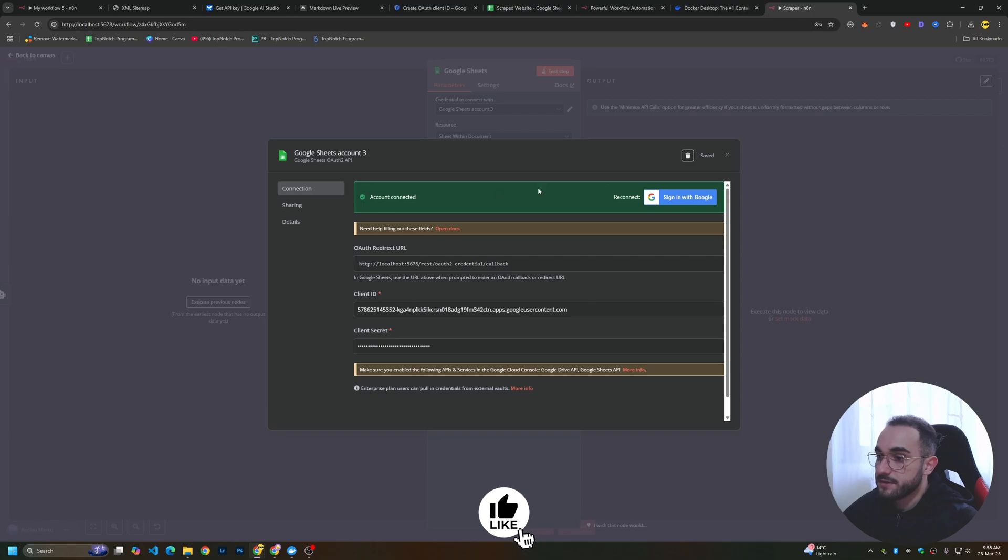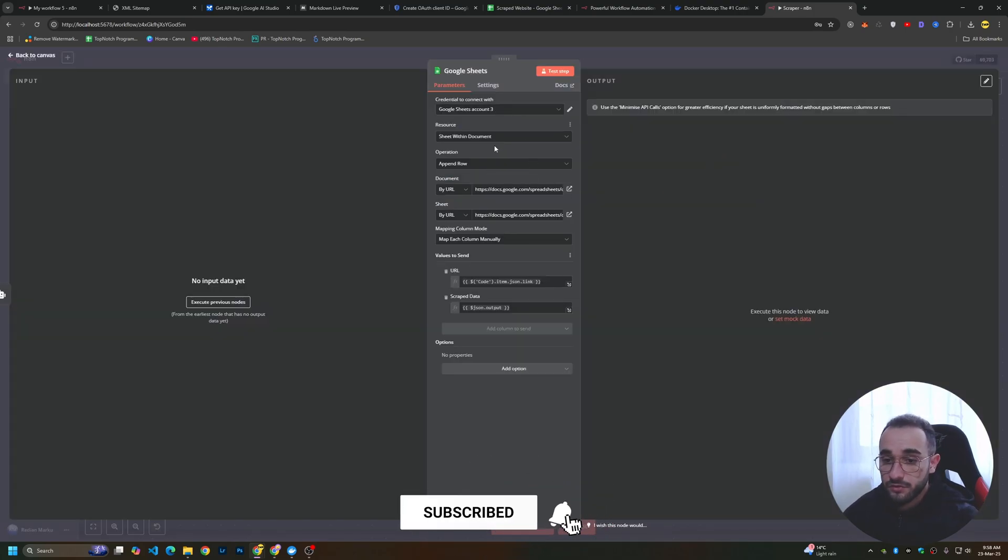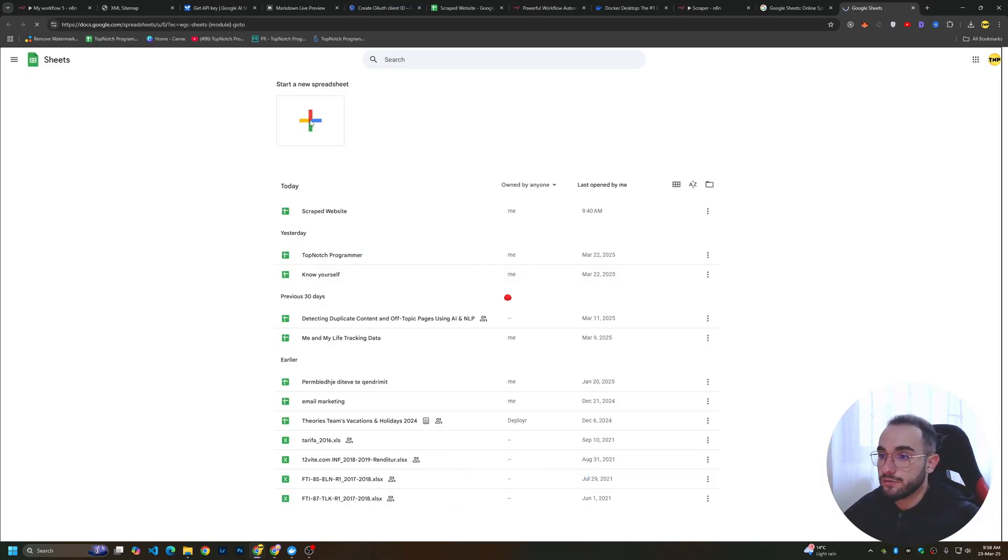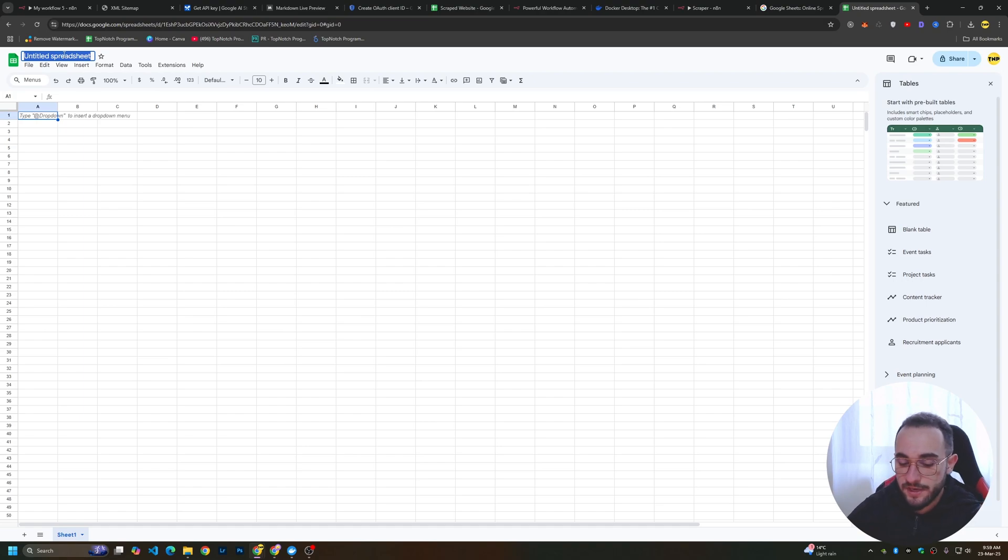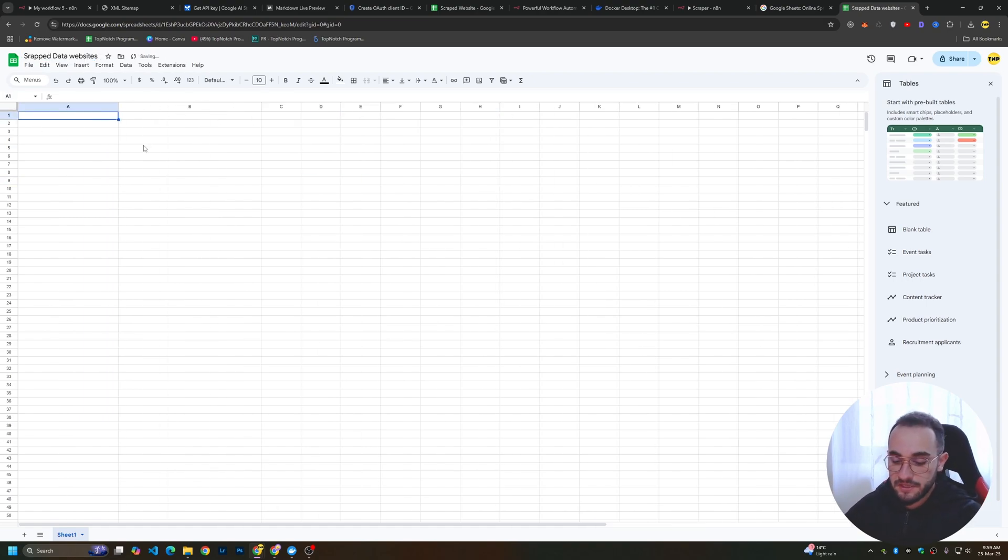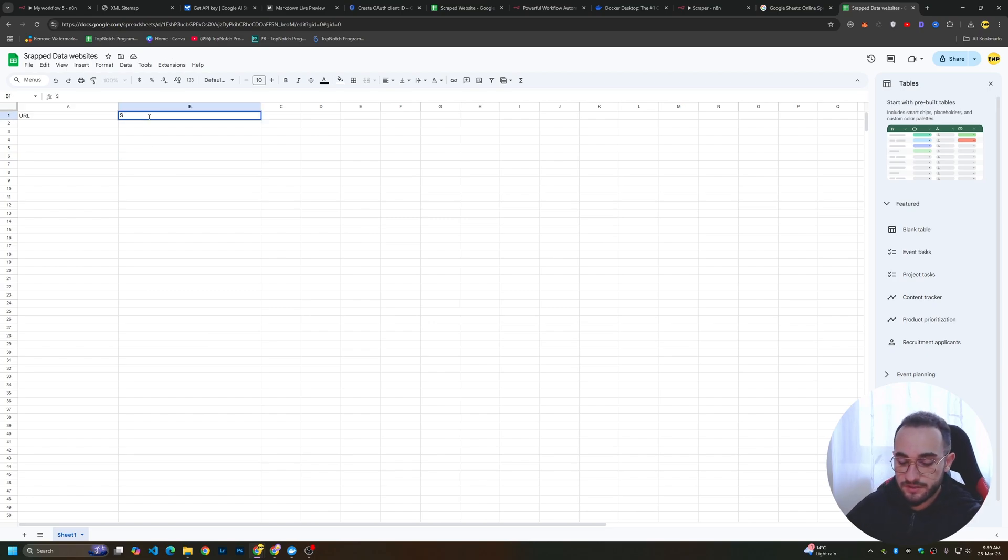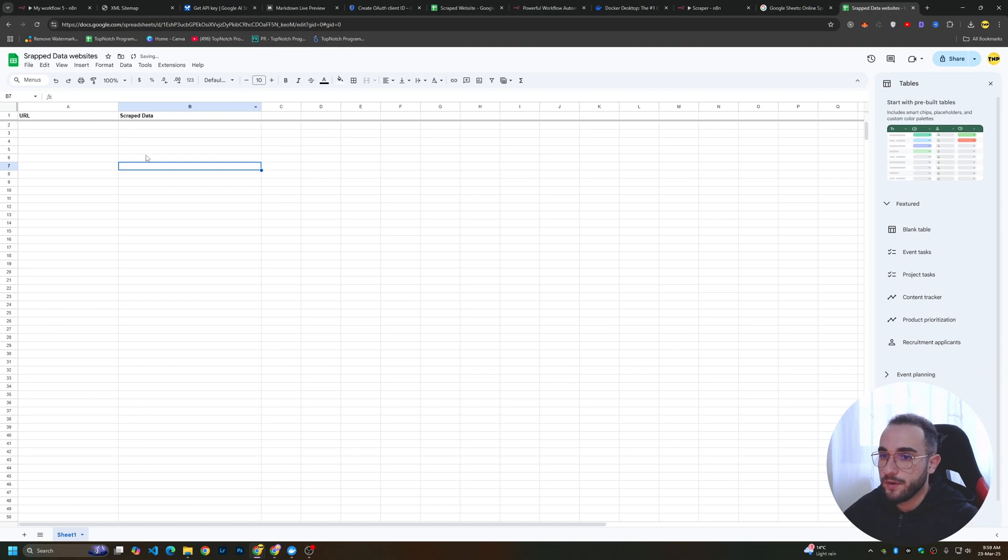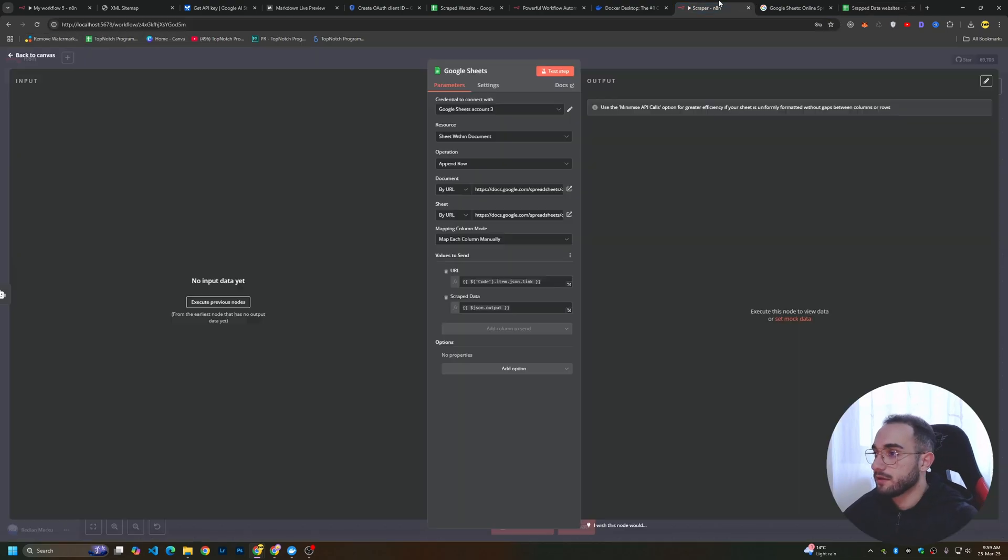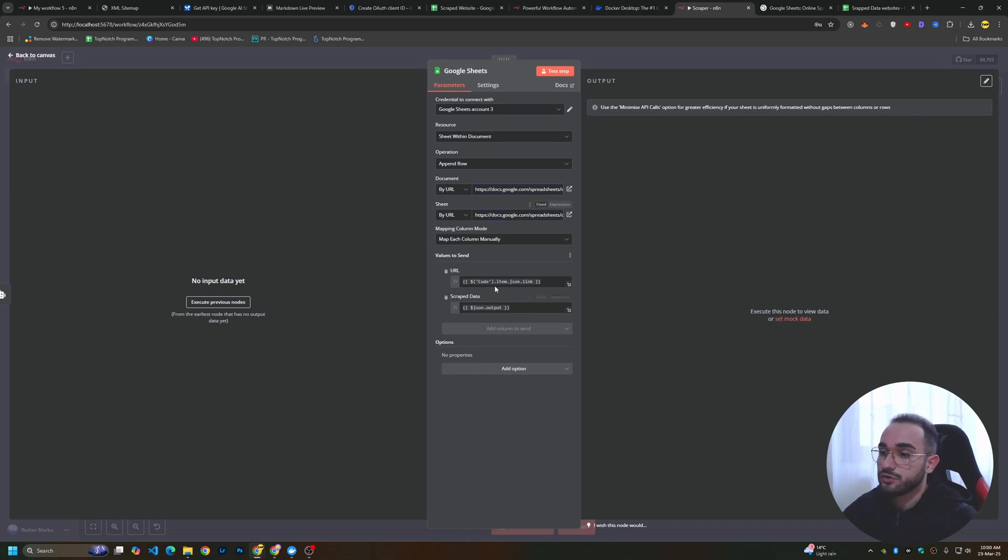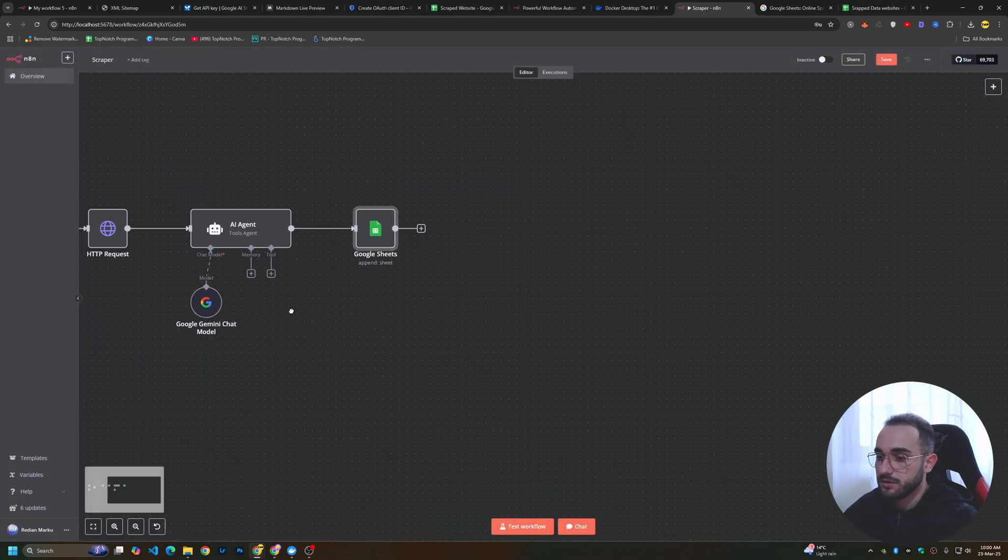You'll see this account connected. As soon as you do that, you have to create a Google Sheet. Go to Google Sheets and create a new sheet. This is an empty spreadsheet. Give it a name. Here you have to create two fields. The first field is going to be URL and the second column is scrape data. After creating your spreadsheet, copy the link, go back to n8n. On the document URL, paste the URL here and paste again the URL on the same field. Make sure to be match columns mode manually. Add these values. You'll have URL and scrape data here.